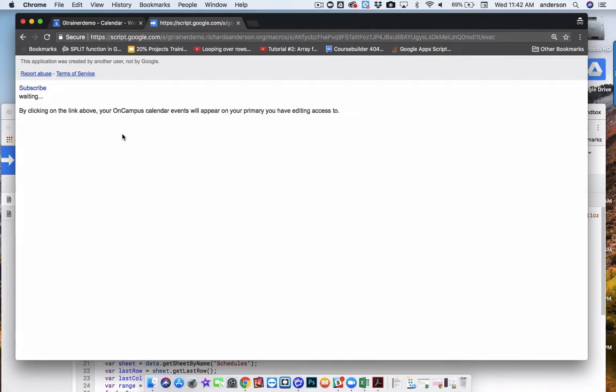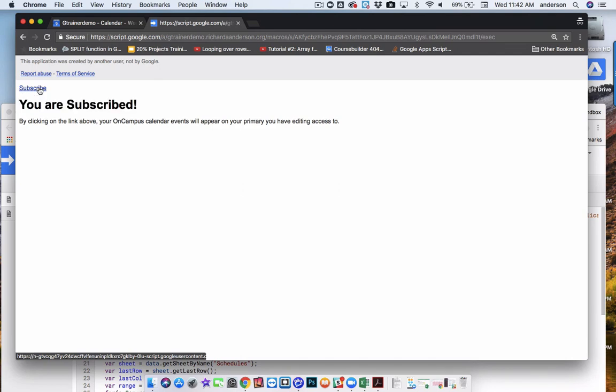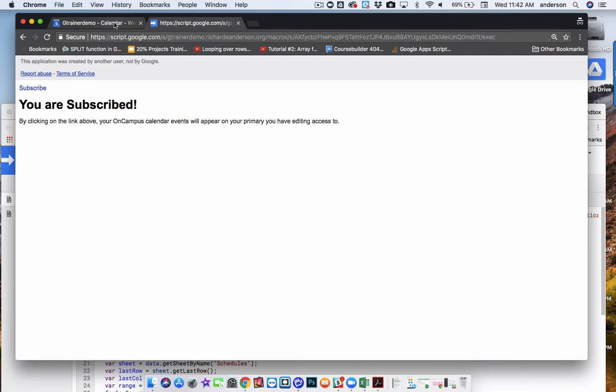So this area isn't very pretty. But it says here, by clicking on the link above, and I'm going to change the wording on this, your on-campus calendar events will appear on your primary calendar that you have editing access to. So when I hit Subscribe, there's a brief waiting period. And then I get a confirmation saying you are subscribed.